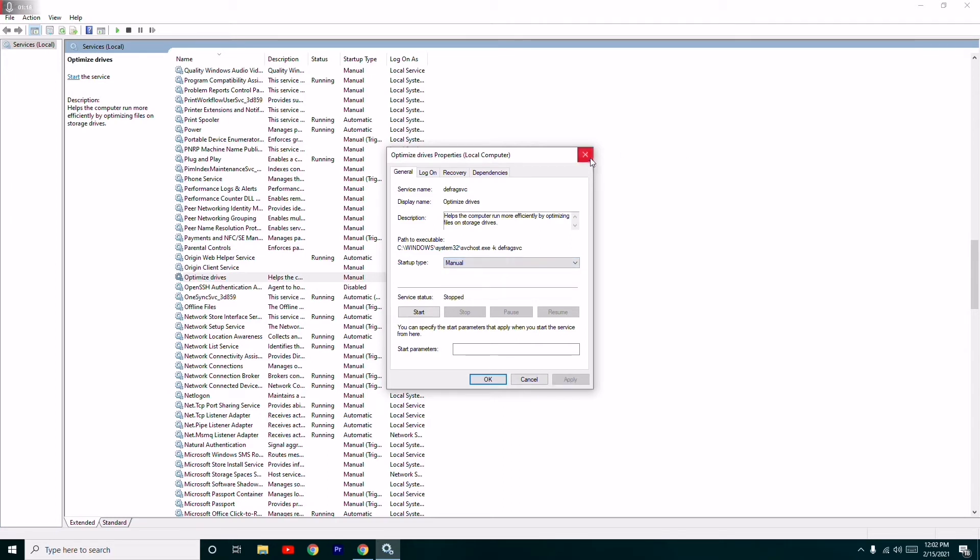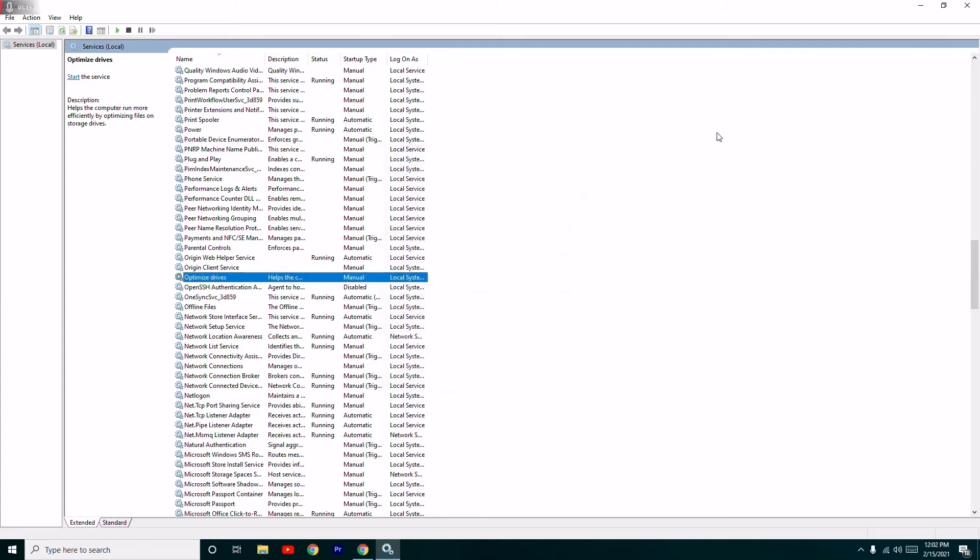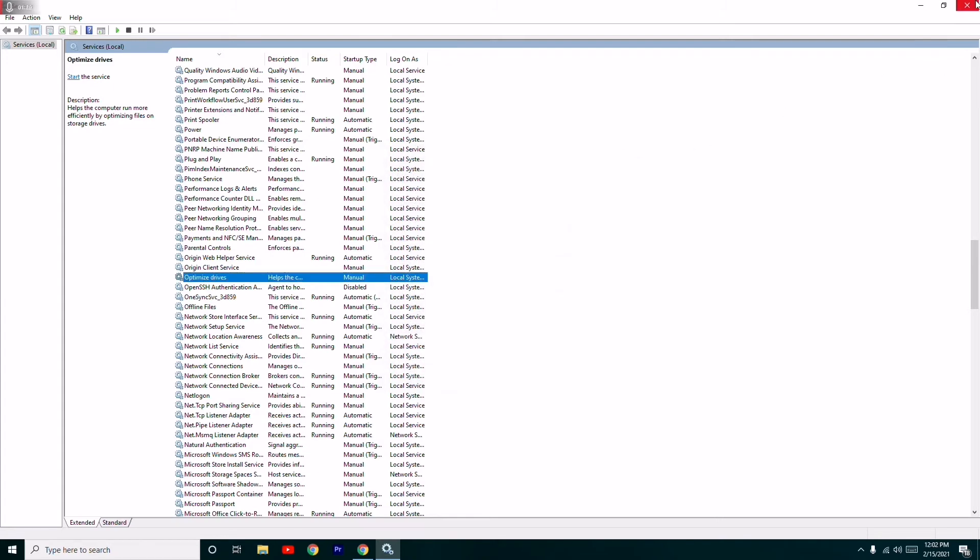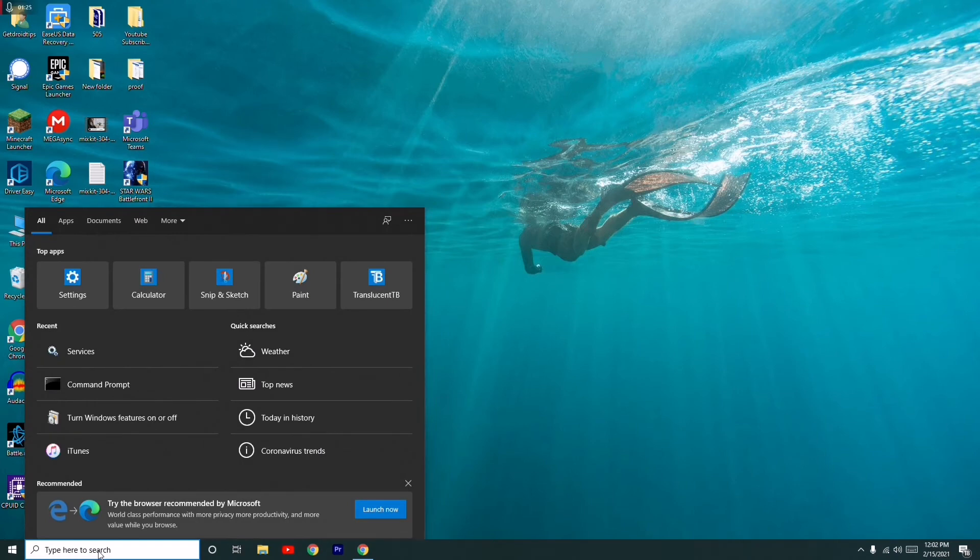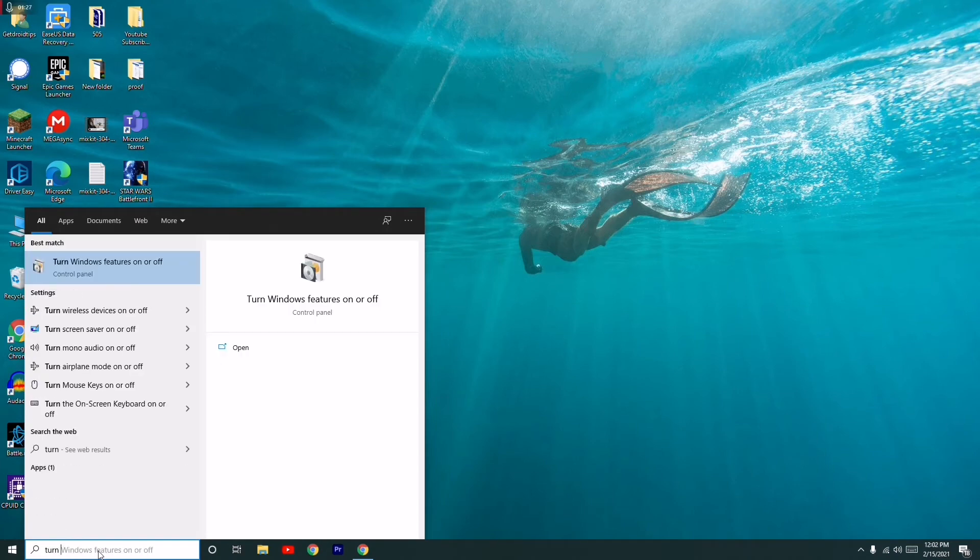Once after doing this, check whether the issue is solved or not. If it's not working, then we have one more solution which is Turn Windows Feature On or Off.